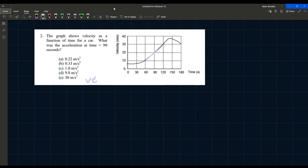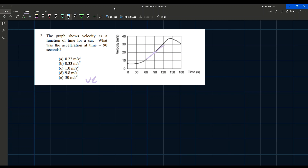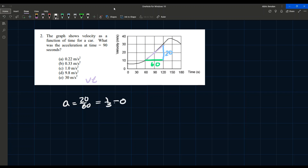To find the slope, we need the change in the y-position over the x-position. The change in velocity (shown in blue) is 30 - 10 = 20, and the change in time (shown in green) is 120 - 60 = 60. So the acceleration is 20/60 = 1/3, which is approximately 0.33 m/s².